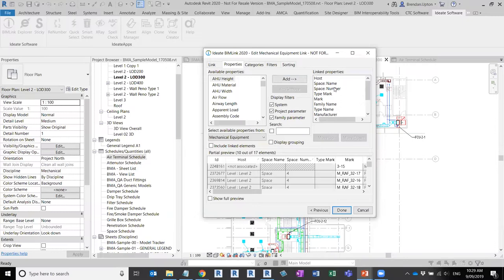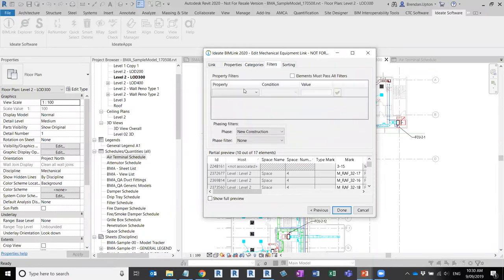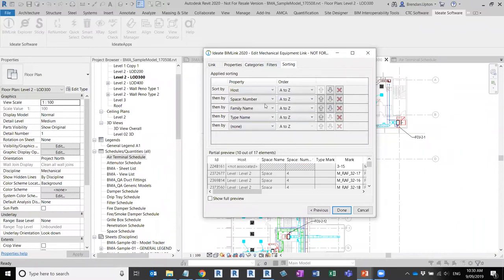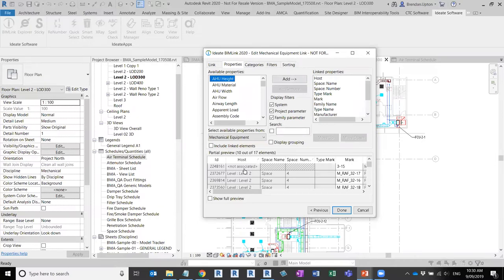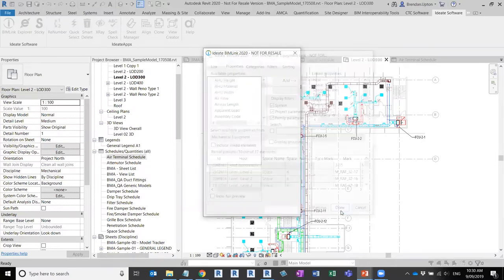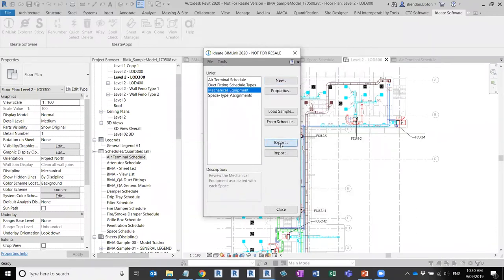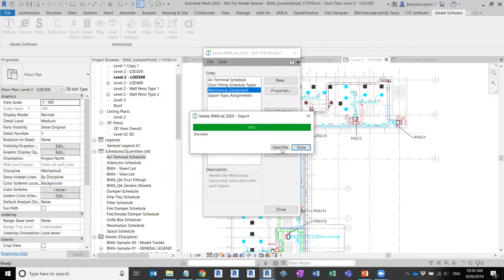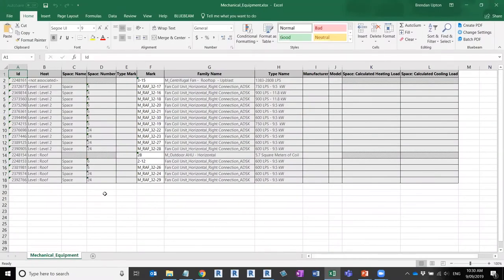The mechanical equipment sample has already been read in with a number of parameters ready to go. I can manipulate filters, sorting, and other settings similar to schedule views to control how it displays in Excel. I click Done, creating a link called Mechanical Equipment. If I export that out and open the file, it's an instance link, so you can see most of these are type parameters or system parameters — they're grayed out or uneditable.